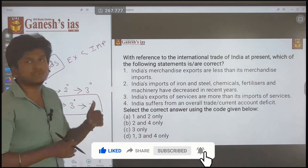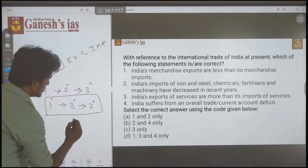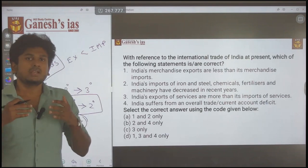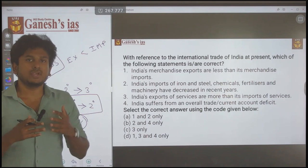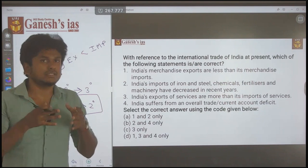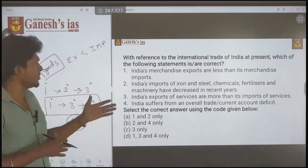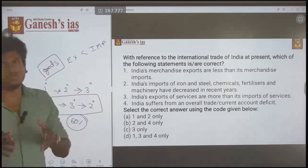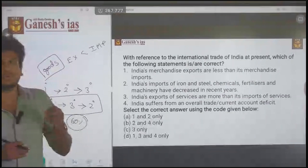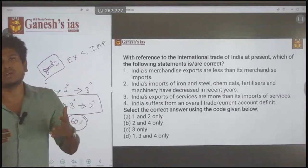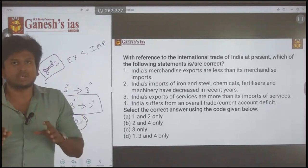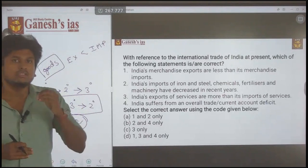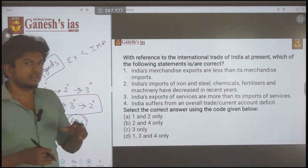Statement 3: 'India's export of services is more than the import of services.' Since the tertiary sector contributes 60% of India's GDP, India exports a large volume of services — KPO services, BPO services — to foreign nations. So Statement 3 is right. With Statement 1 correct and Statement 3 correct, the answer becomes option B. Don't give up when you don't know one statement — jump to the next statement, try to eliminate, and use the options to reach the answer. Let's also discuss Statement 4.